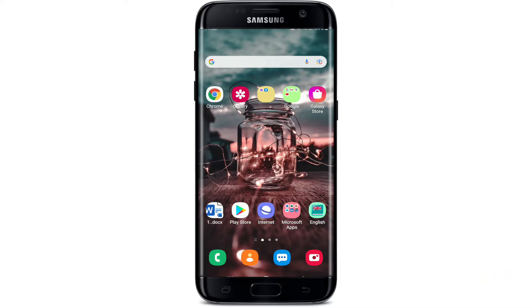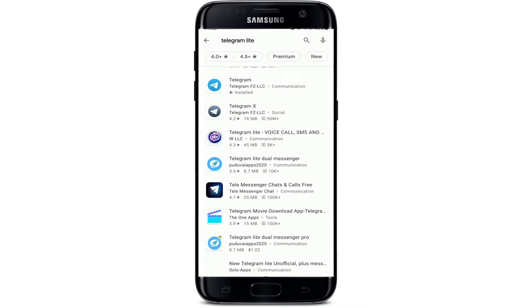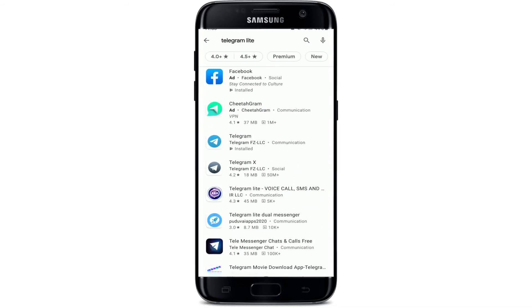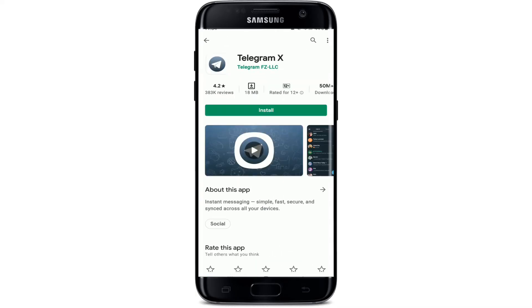If you'd like to download the Telegram Lite version on your Android device, you'll need to open up your Play Store first. In the search box, type in 'Telegram Lite' and search. From the search results displayed on the screen, tap on the Telegram X option.